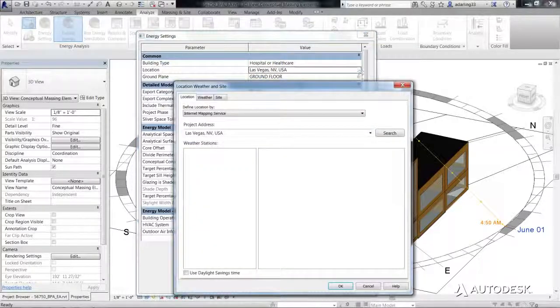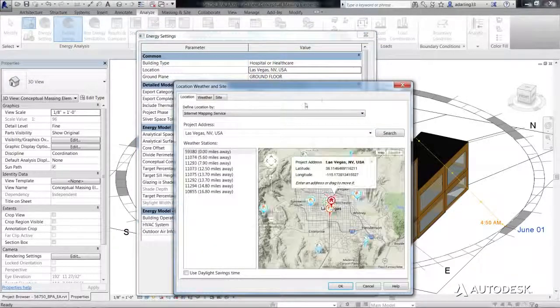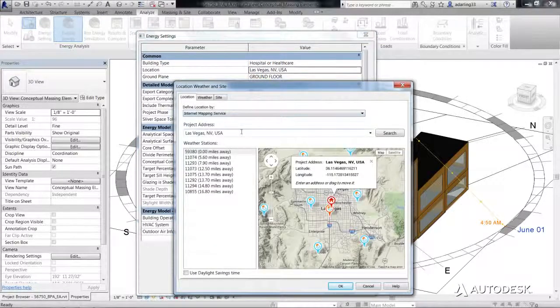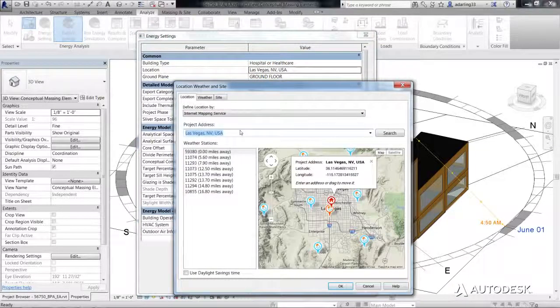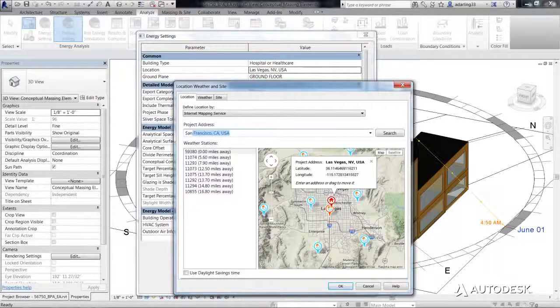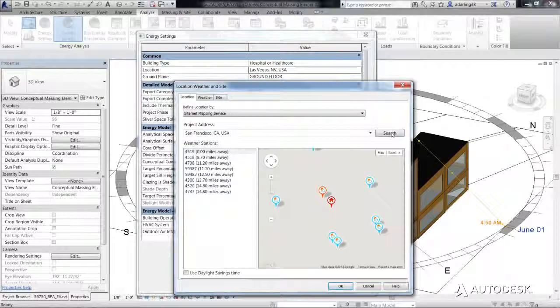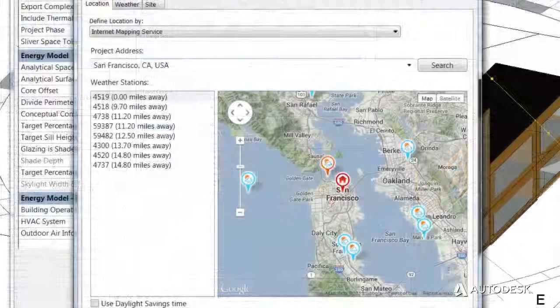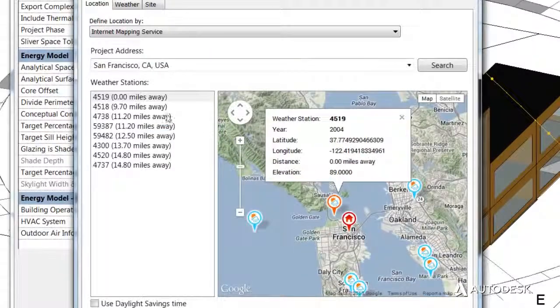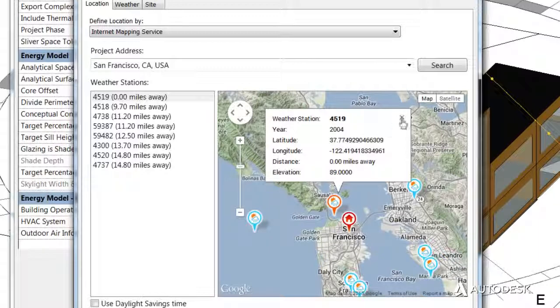Using the Internet Mapping Service, you can search for the location of your project using an address or longitude and latitude coordinates. This enables a more accurate position to be located.